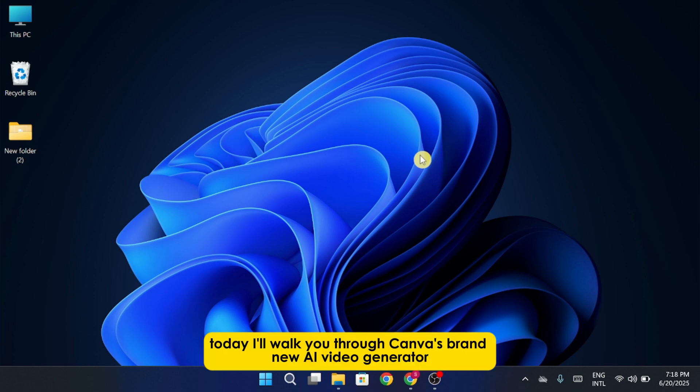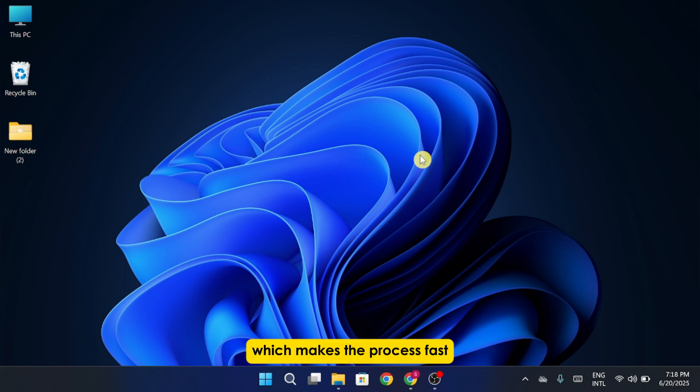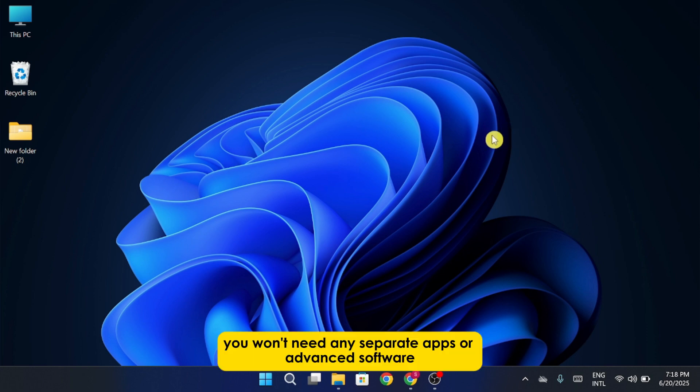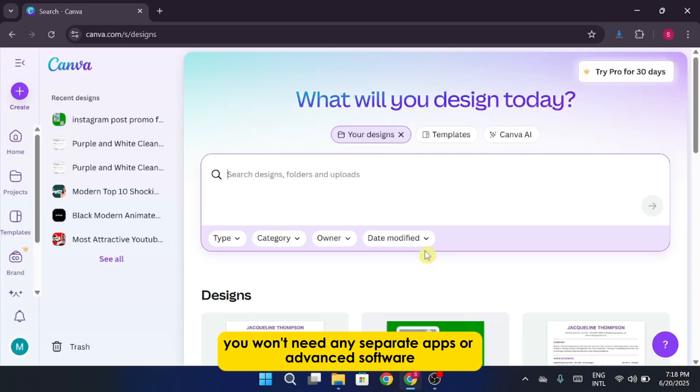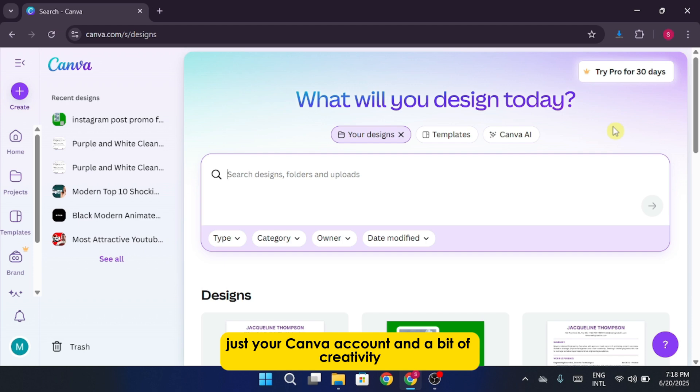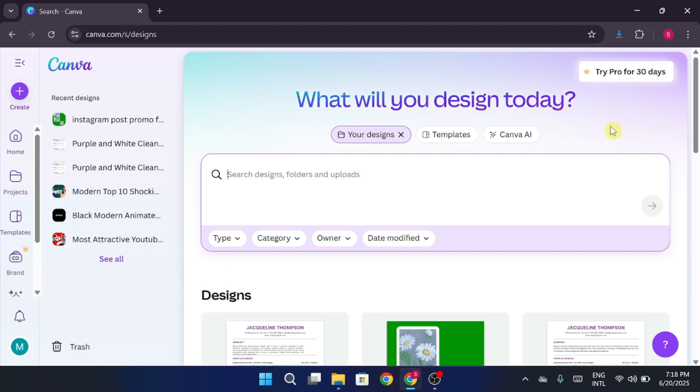Today, I'll walk you through Canva's brand new AI video generator, which makes the process fast, intuitive, and beginner-friendly. You won't need any separate apps or advanced software, just your Canva account and a bit of creativity. Let's break it all down.